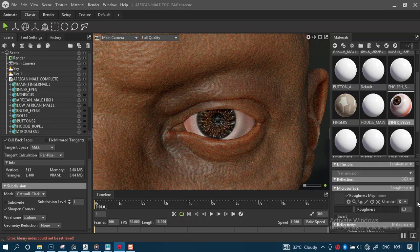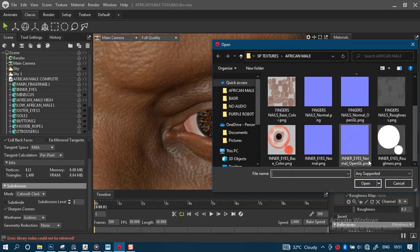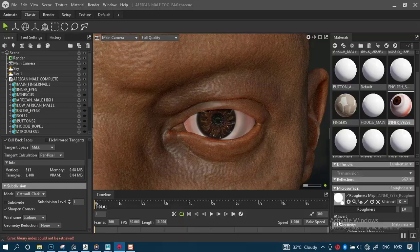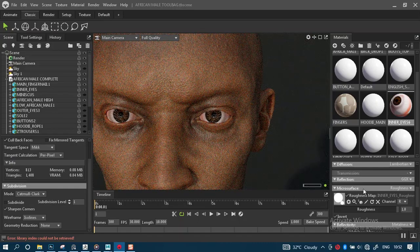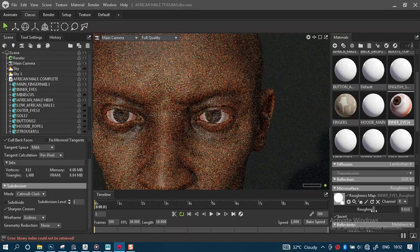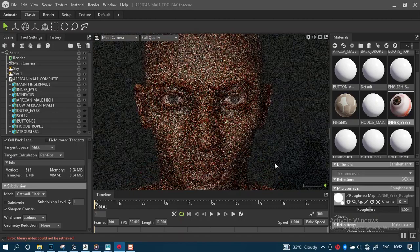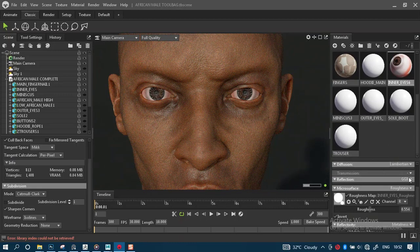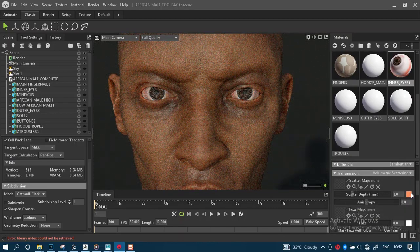You don't necessarily need the roughness, but I think you should have a roughness map for this. Let's use the roughness for this — maybe we can just invert it. Something around here should be fine. The outer eye definitely needs some subsurface/soft surface scatter to it, so let's drop in the same volumetric scatter.